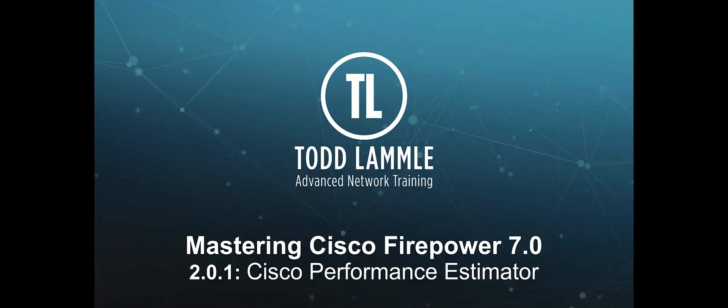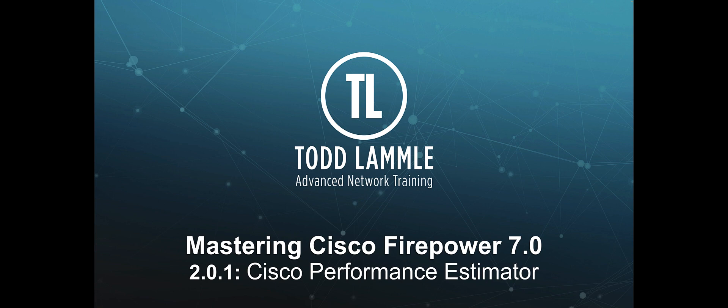In video 201, I want to talk to you about something called the Cisco Performance Estimator. Some of you may have seen this, but a lot of people have not. You have to have rights to see this from a partner's perspective. If you don't have it, you can ask your partner to give you rights.